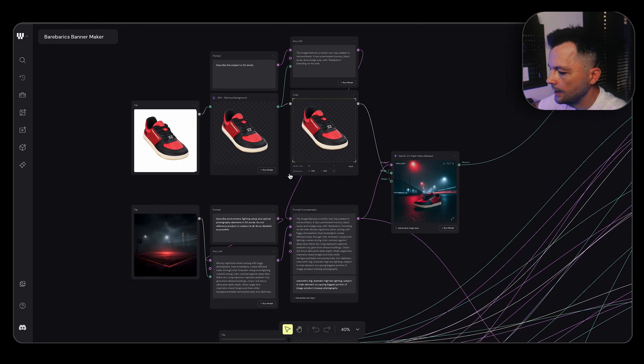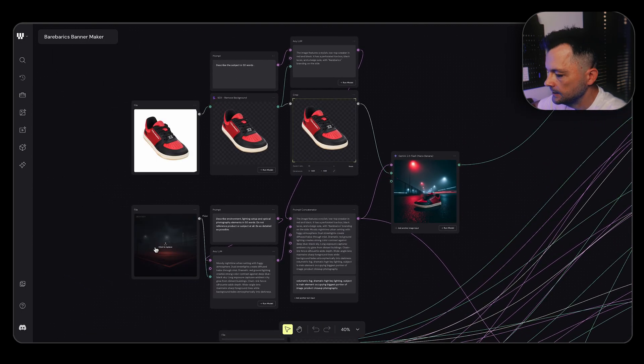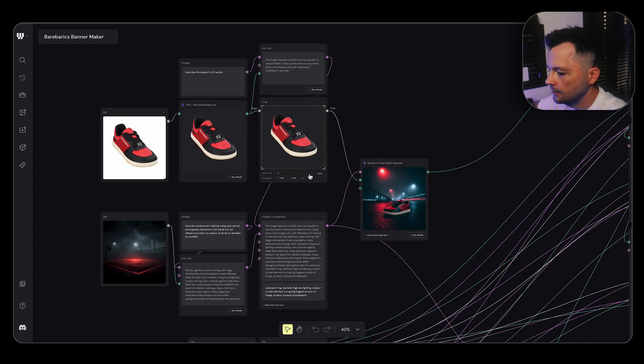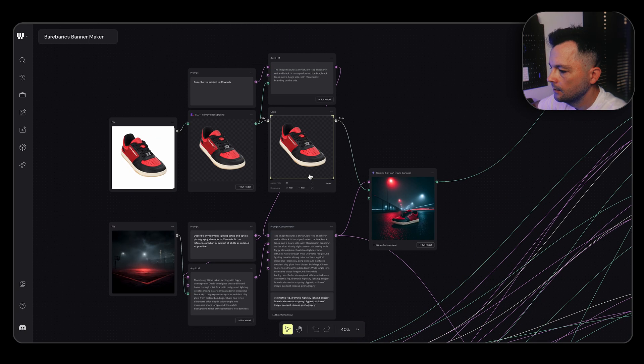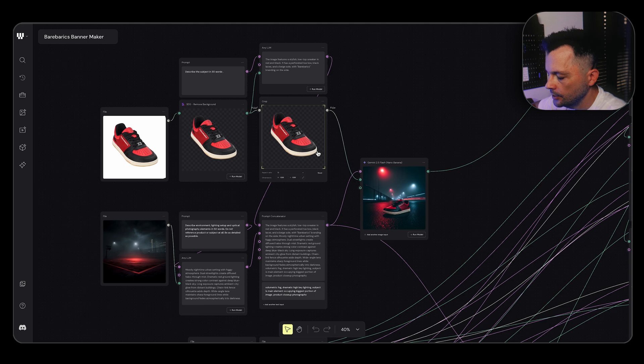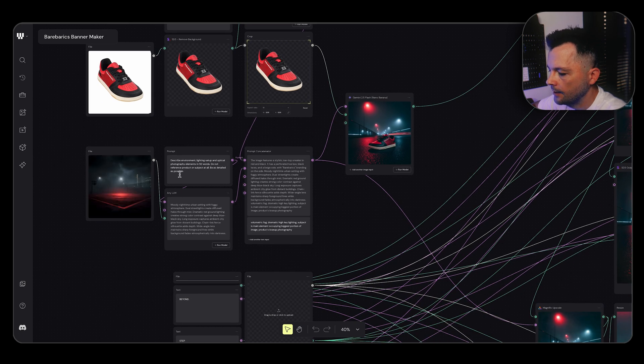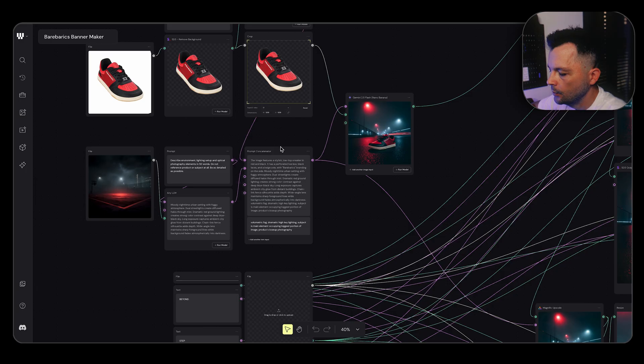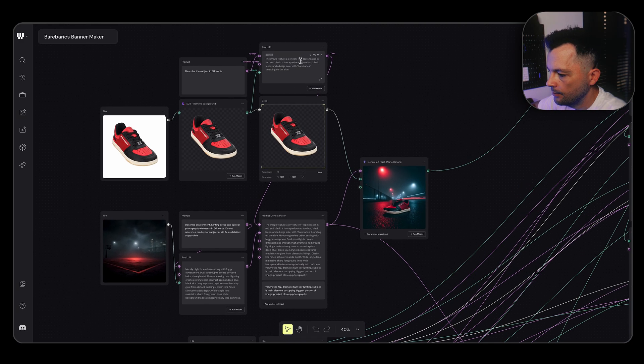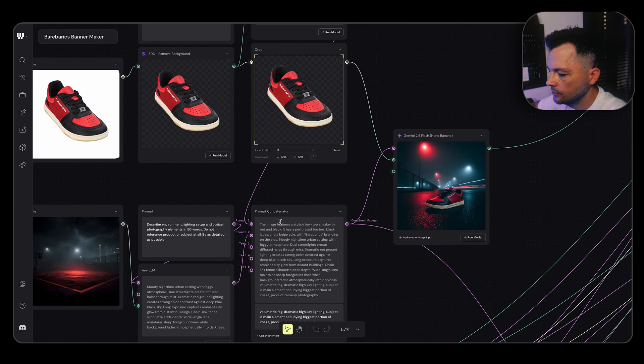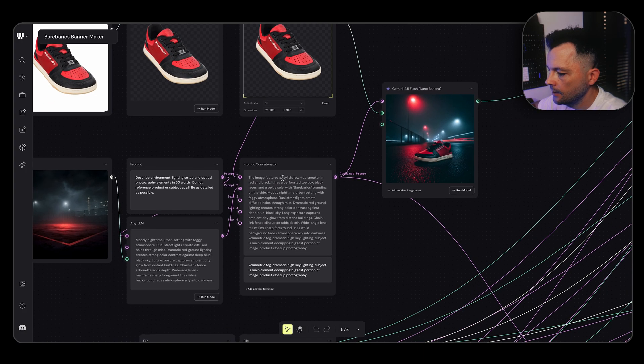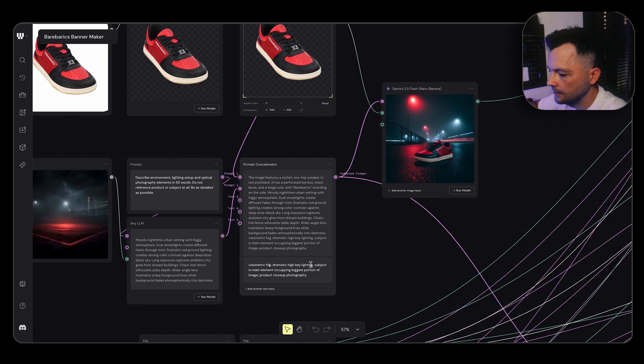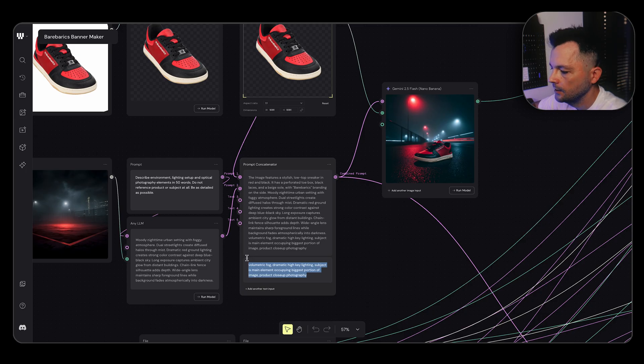And now let's take a deeper look. Again, I need a product, I need a setting where it will appear. I just removed the background, scaled it to perfect rectangle, and let AI describe the image. I did the same here where I let it describe the setting, and all those partial descriptions were plugged into prompt concatenator where it created the base prompt. And I added something I wanted to have there, which is volumetric fog, dramatic high key lighting, and stuff like that. You basically can delete this part if you don't want anything special in it, but I like that.